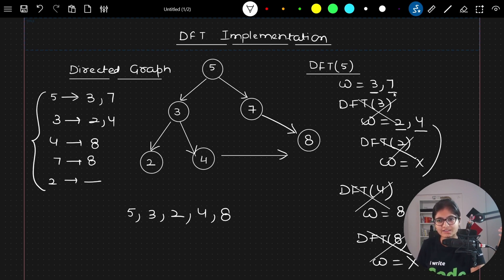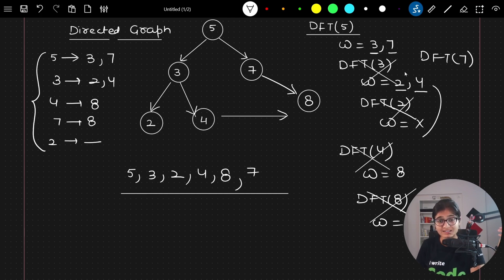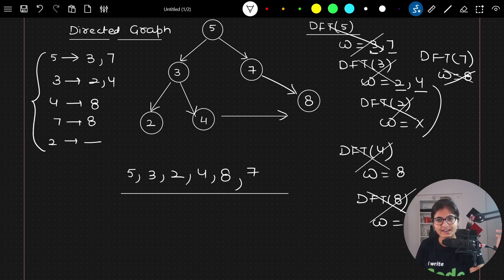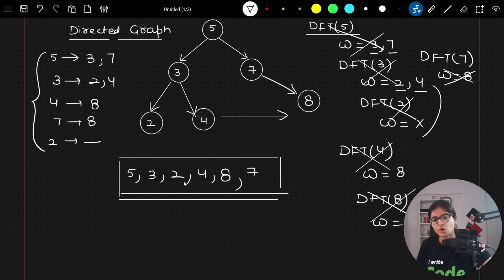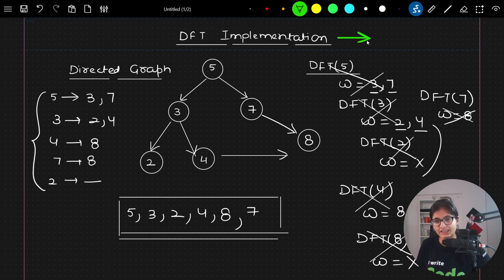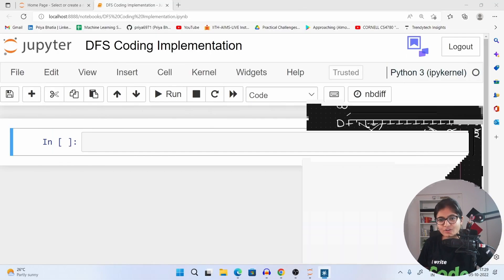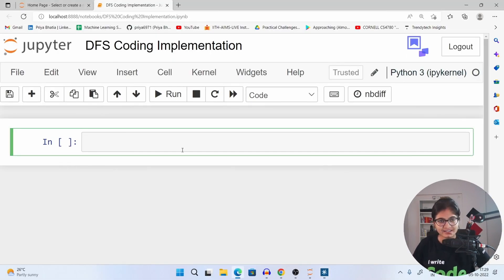Finally, we are left with — 3 is done, 7 is unvisited. So we will call DFT of 7, and now 7 will also get visited. What is the adjacent of 7? It is 8, but it's already visited, so it will be returned. So this is the kind of output we are expecting. As we discussed in our last class, whenever we call DFT, recursion plays a very vital role. Until or unless a node is not visited, we will keep on calling that recursive function.